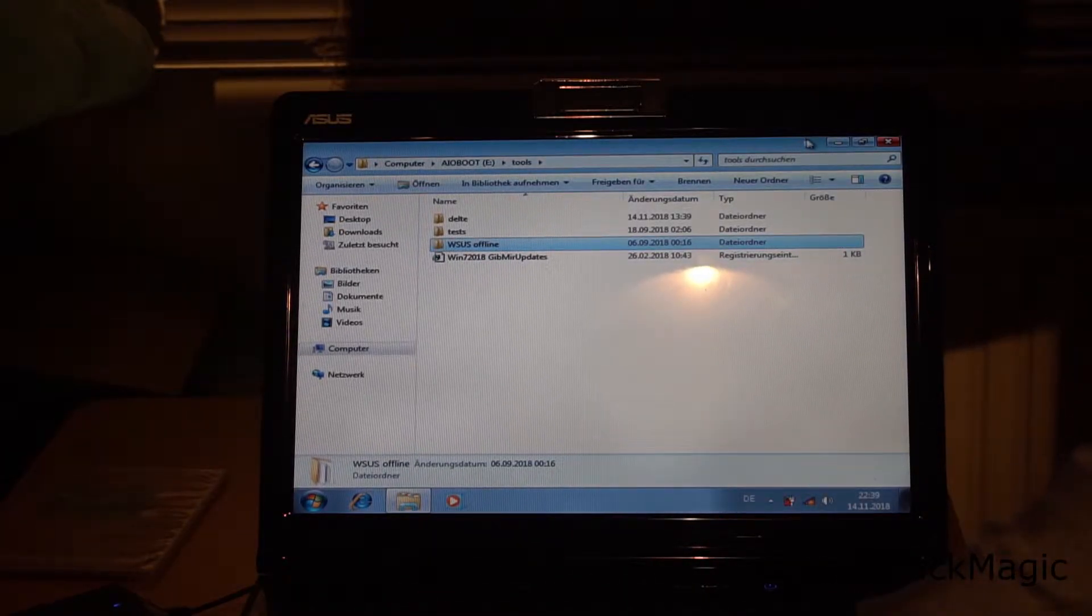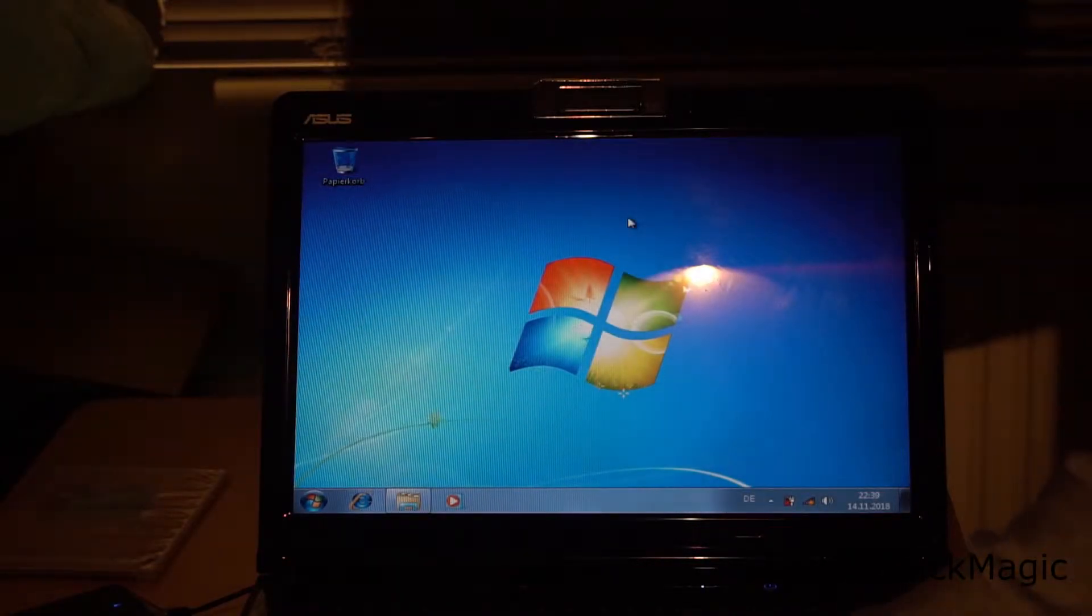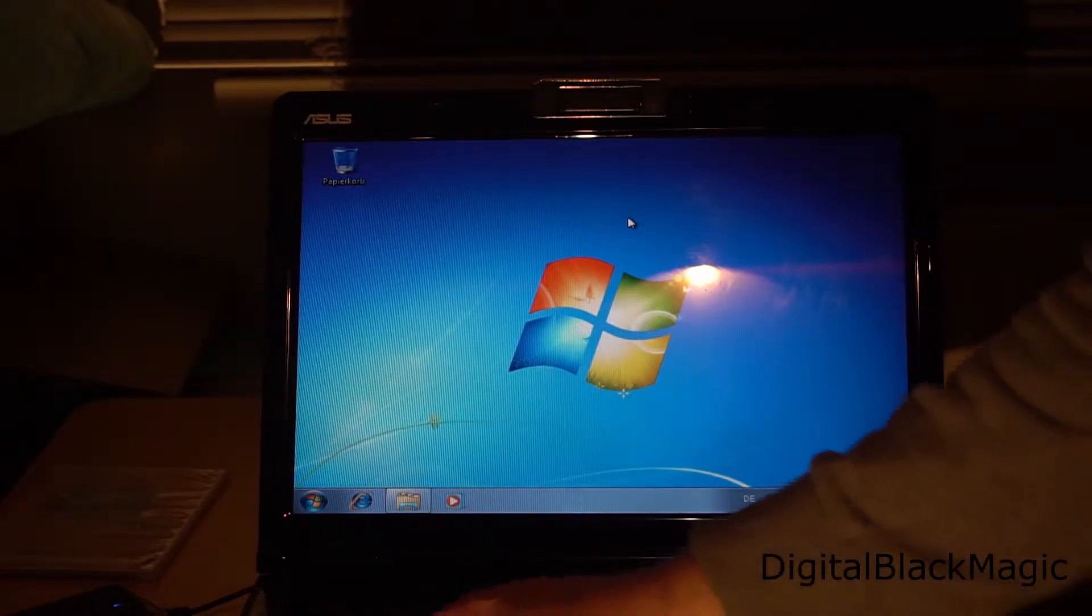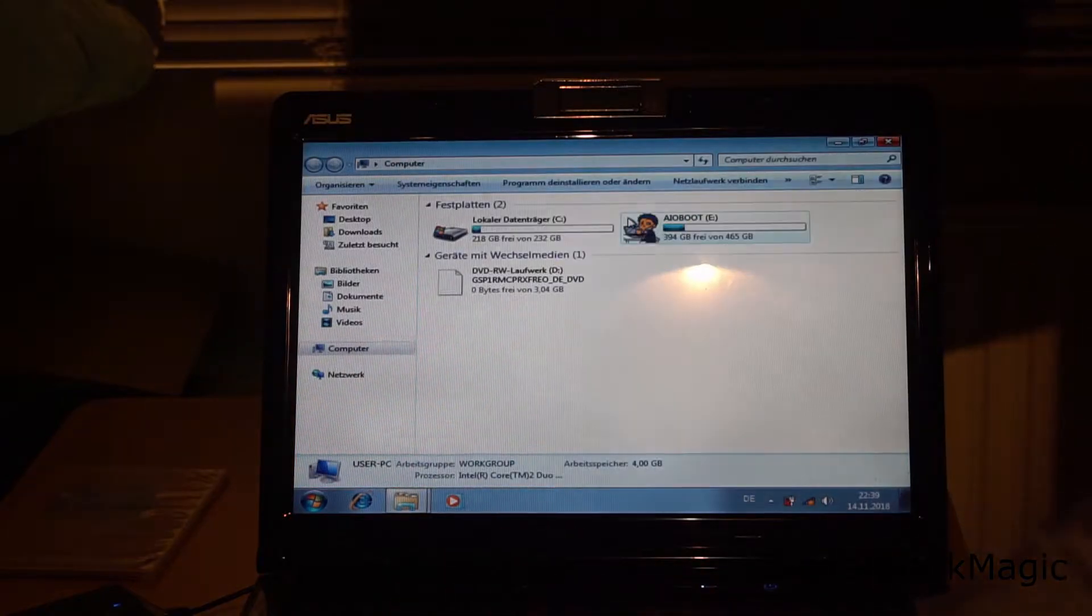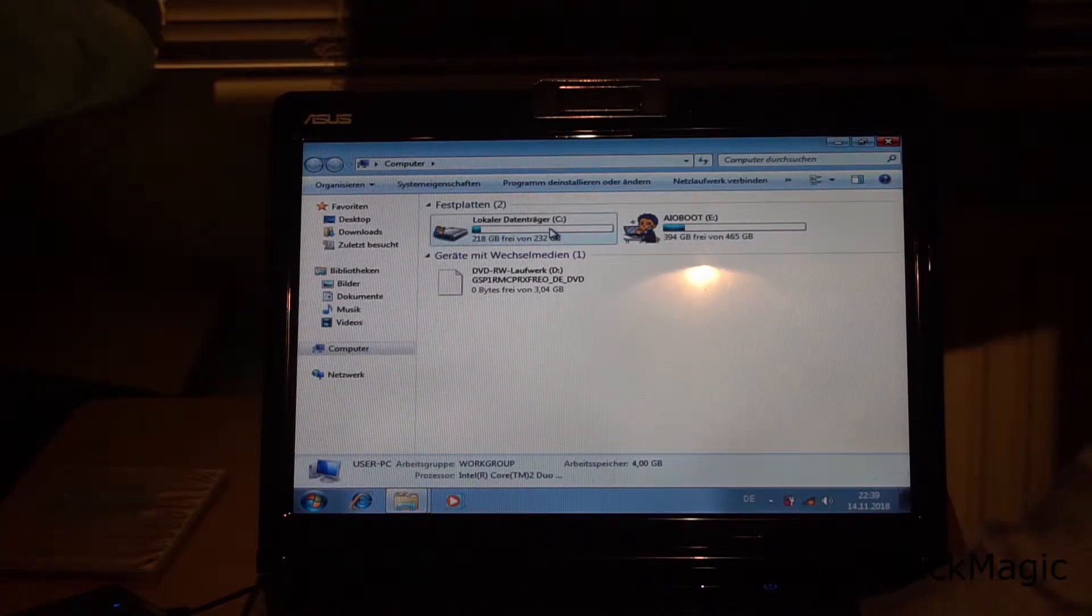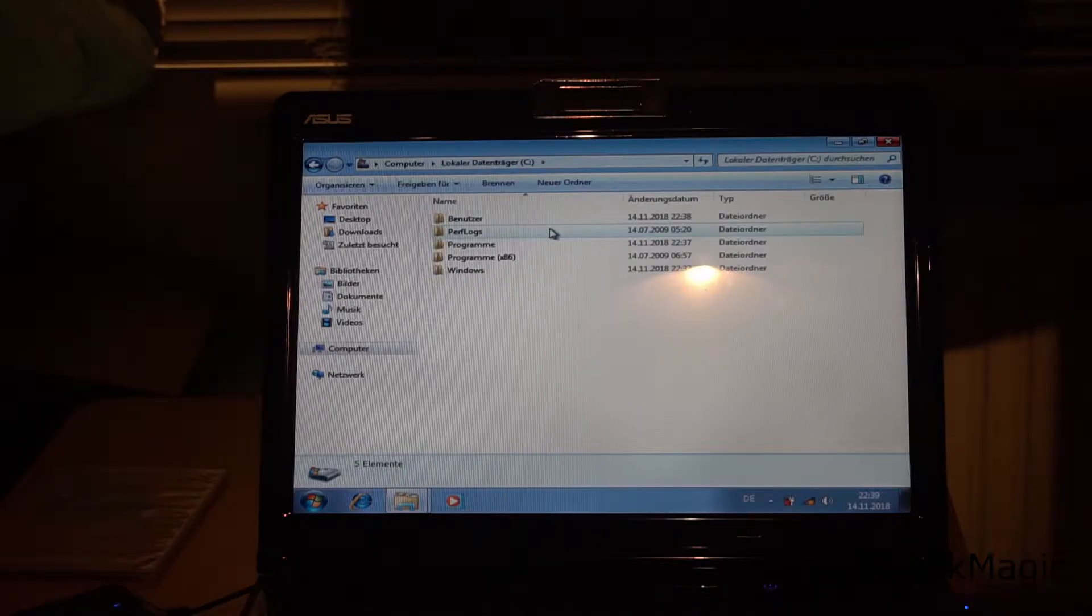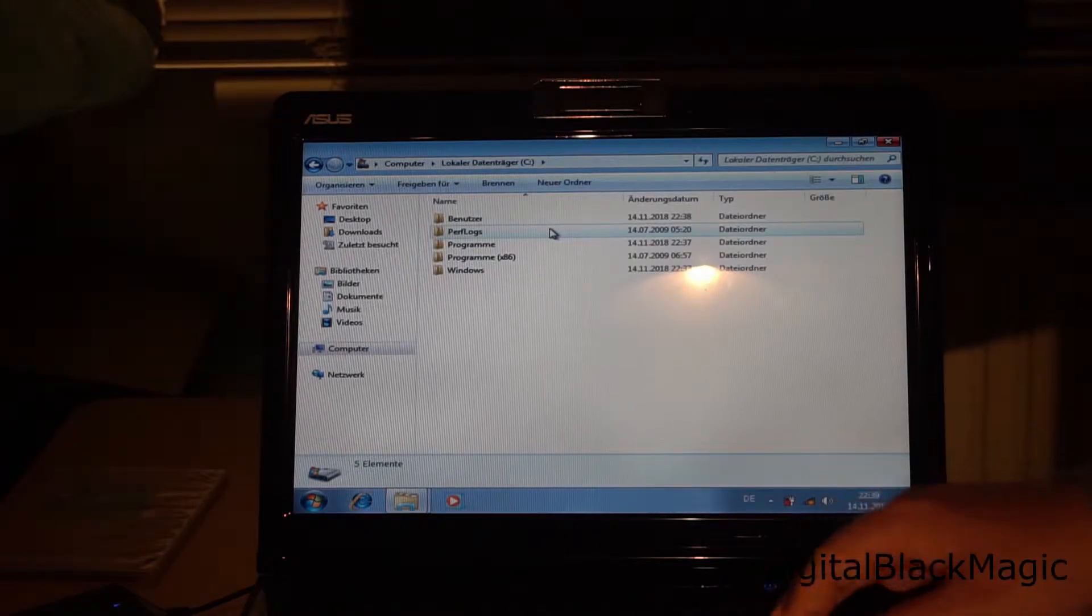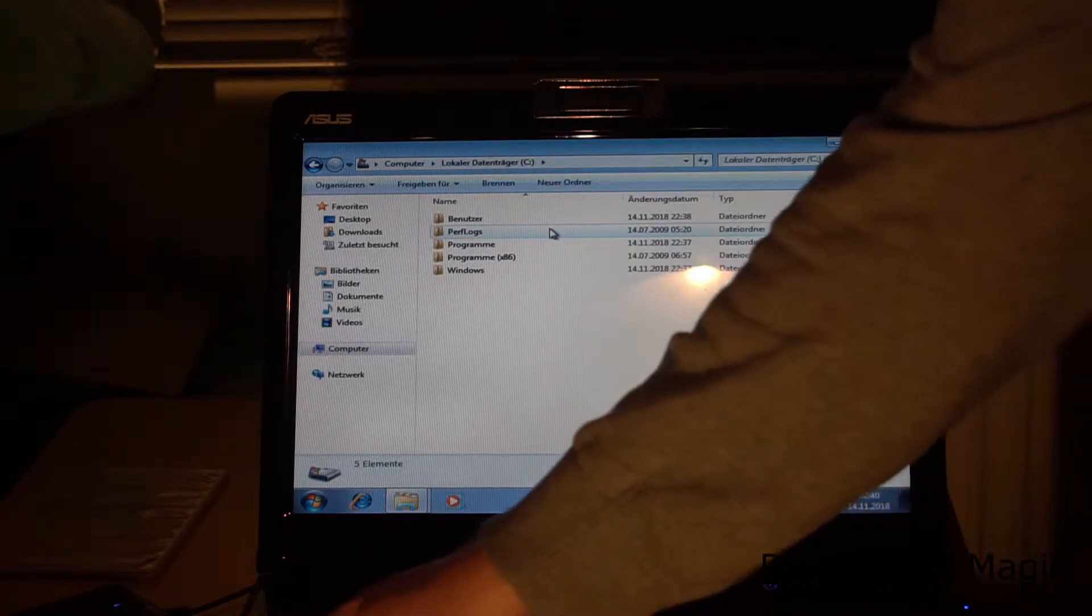The USB flash drive contains updates for Windows 7 through to Windows 10, including the server variants. So the copy of the data takes time.